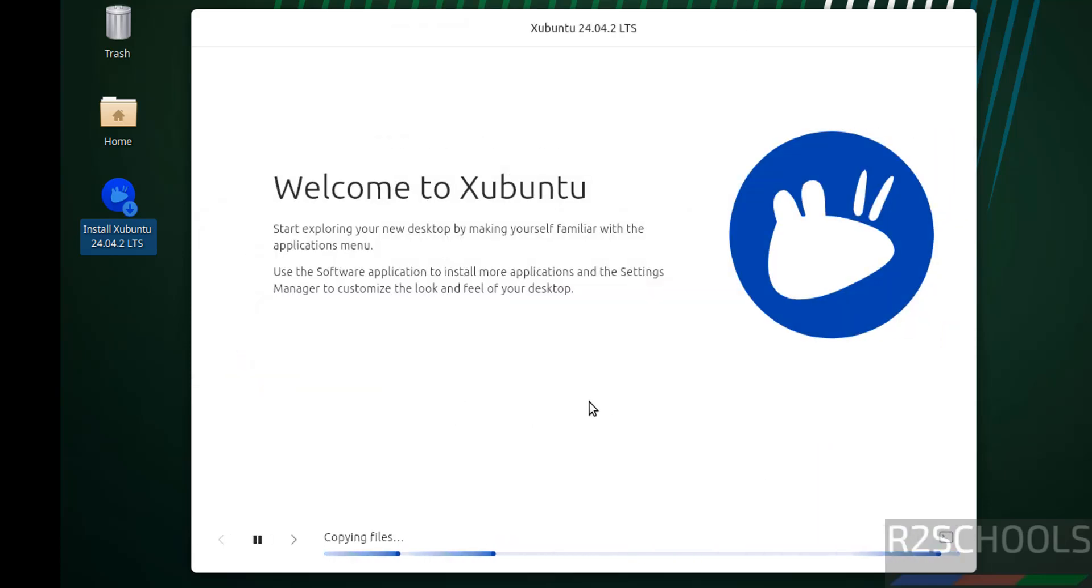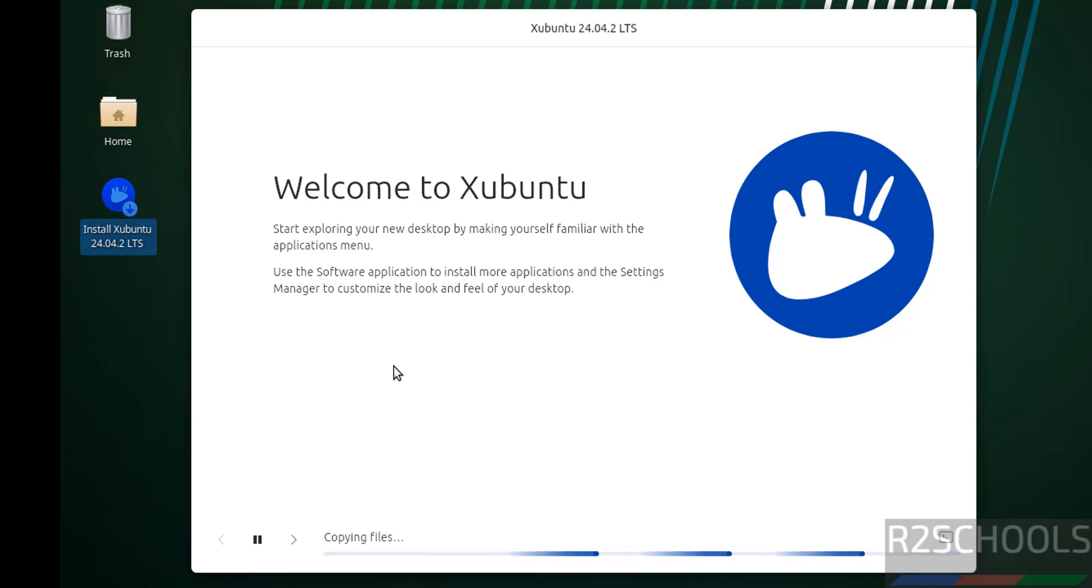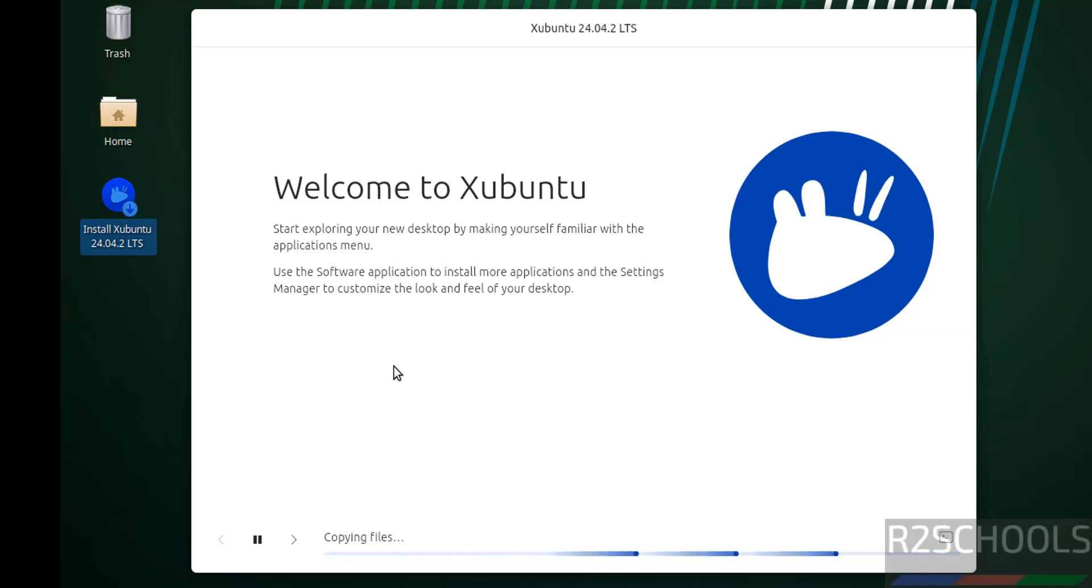See, installation has been started. This will take time. I am going to pause this video, and then it will ask us to reboot the system. Once the system reboots, then we will perform the post-installation steps. In the meantime, please subscribe to my channel for more tutorials.